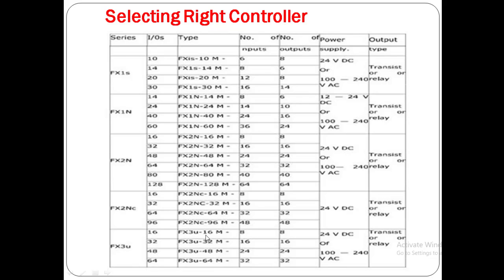In FX3U you can get 32 inputs and 32 outputs. The power supply varies from 24V DC. If you need a higher power supply and want AC supply at the input of the PLC, you can get 100 to 220V AC terminal on the input side of the PLC. It is also available in transistor and relay type.